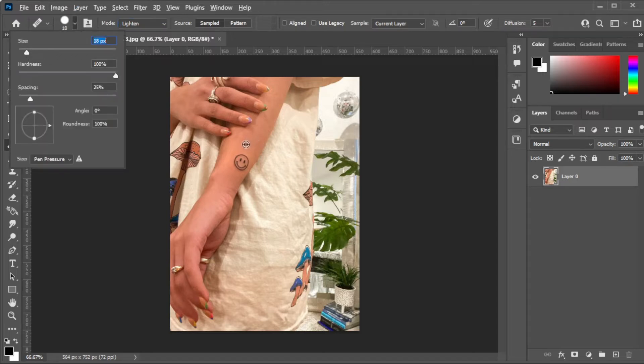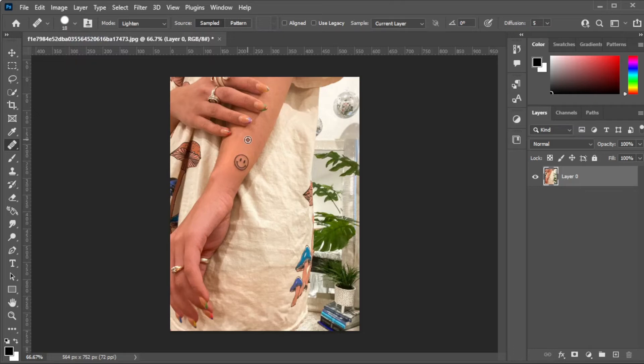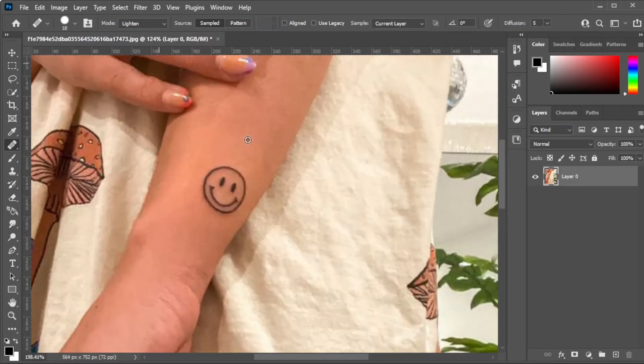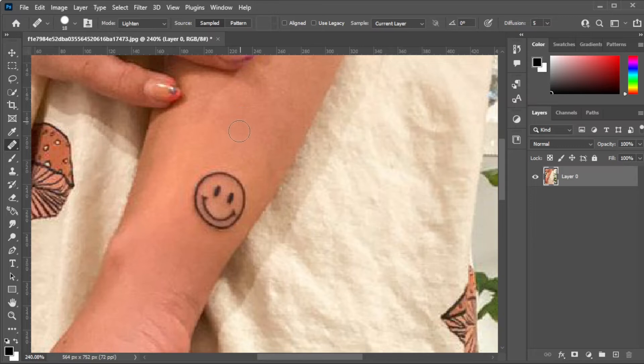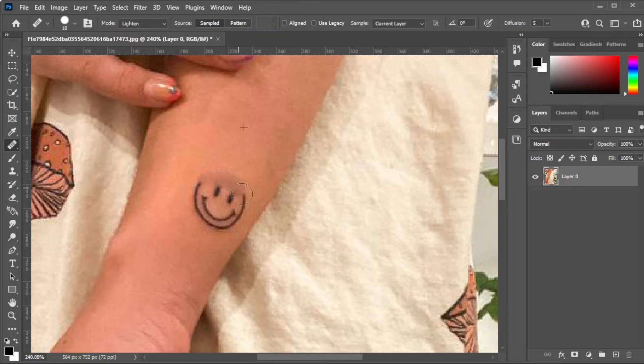I highly recommend using the area around the tattoo as the point source, but do not select the source that is too close to the tattoo. Once you've selected your source, you can now brush over the tattoo to remove it.